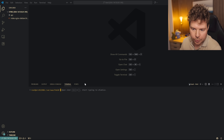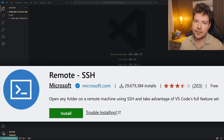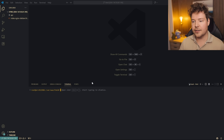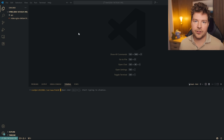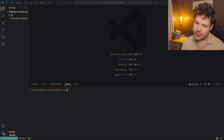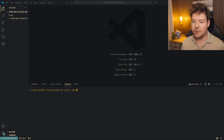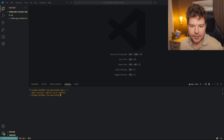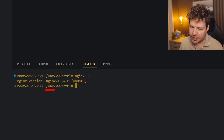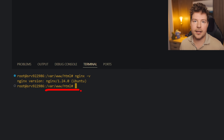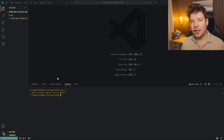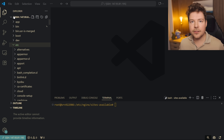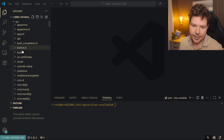Once we SSH into our server — I'm using the Remote SSH plugin in VS Code, which opens up an environment right here with a terminal, explorer, and everything on the hosting server — I just needed to install nginx, my preferred web server. By default on a fresh install, nginx sets up /var/www/html as the directory for your website, at least that's the default it sets up for you.